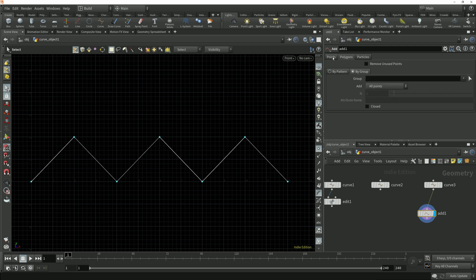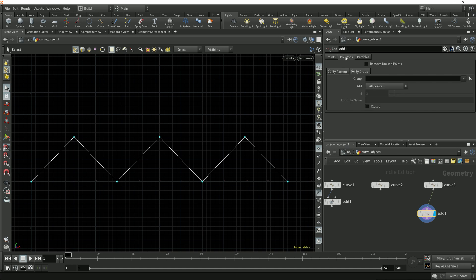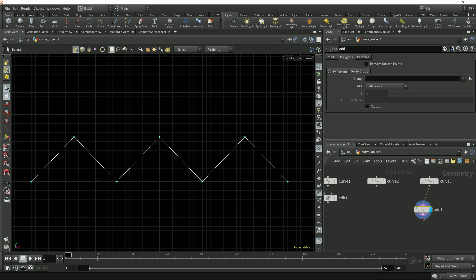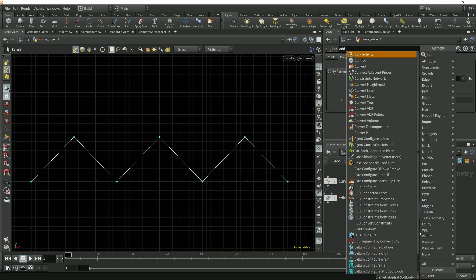The add node can only create points and polygons, but that's okay because we can easily convert a polygon curve to a NURBS curve using a convert node. I'll drop down a convert node after this add node.